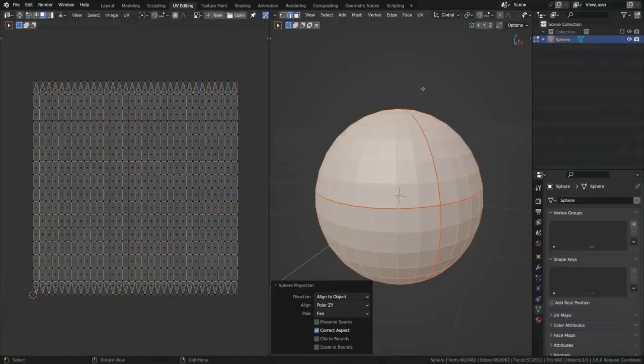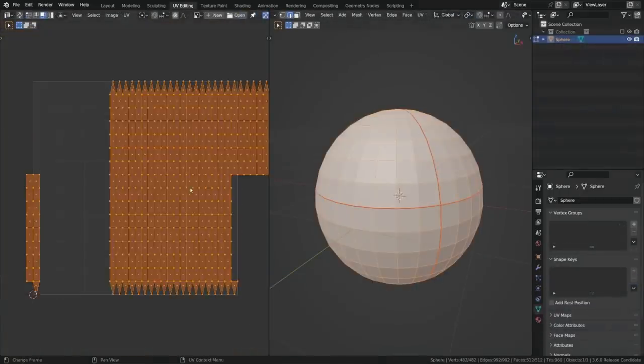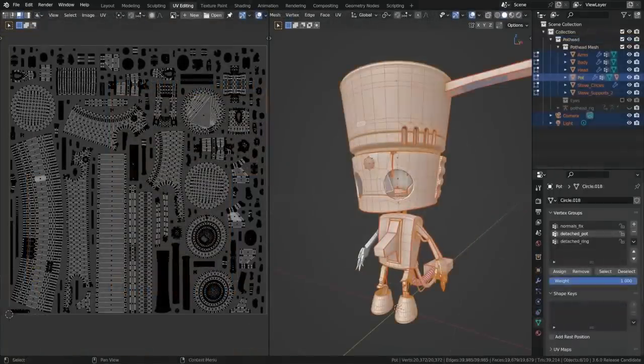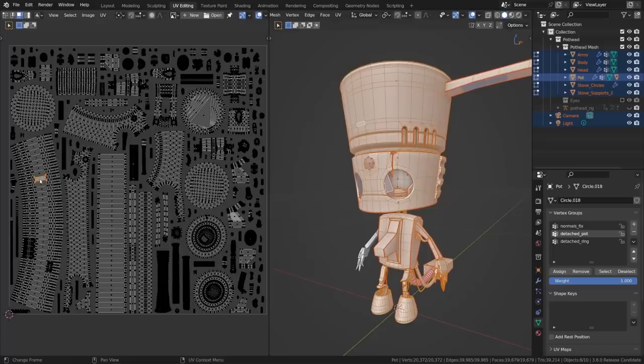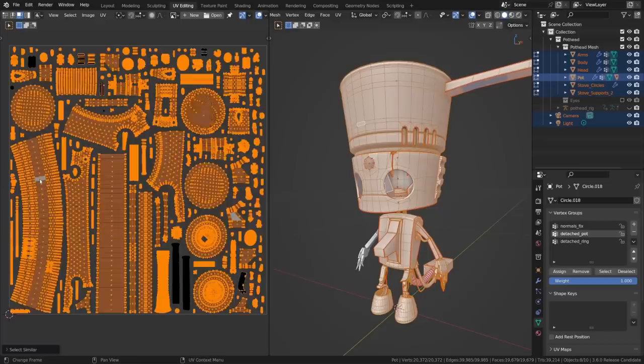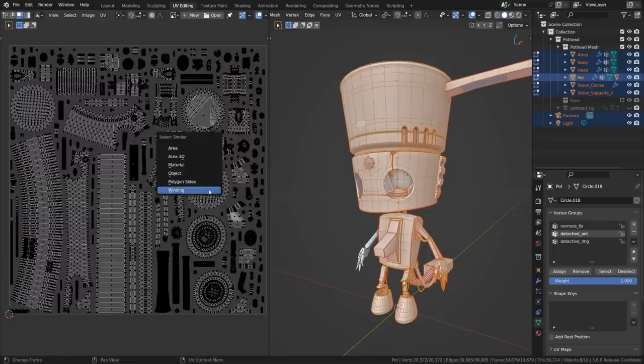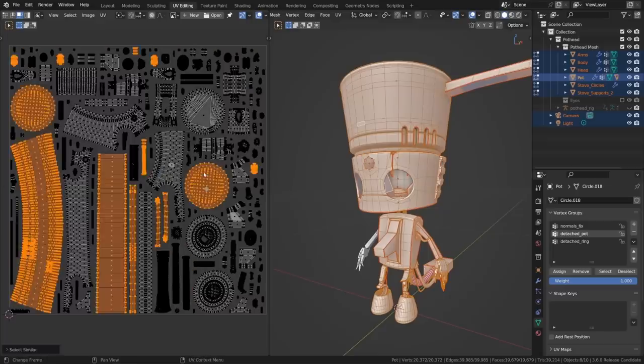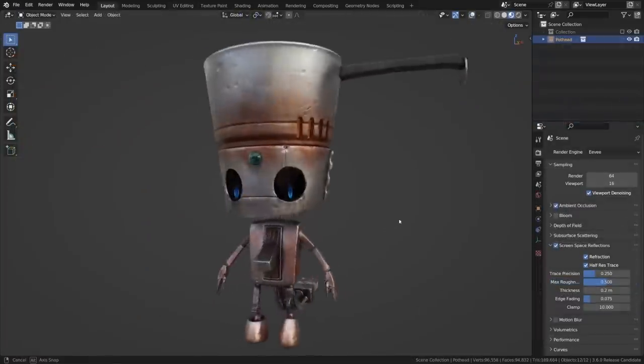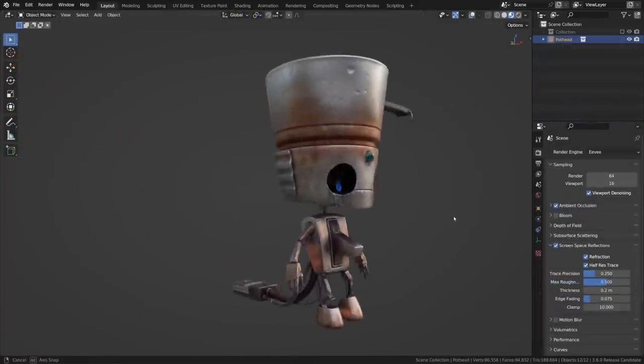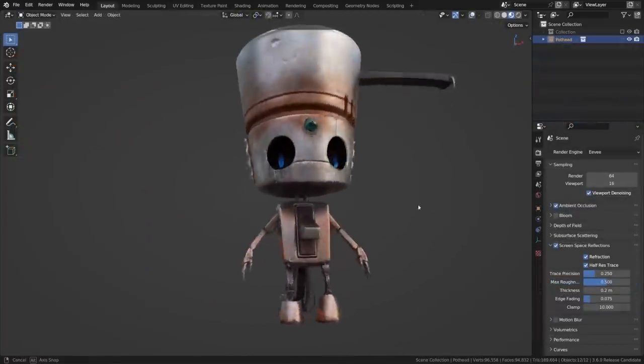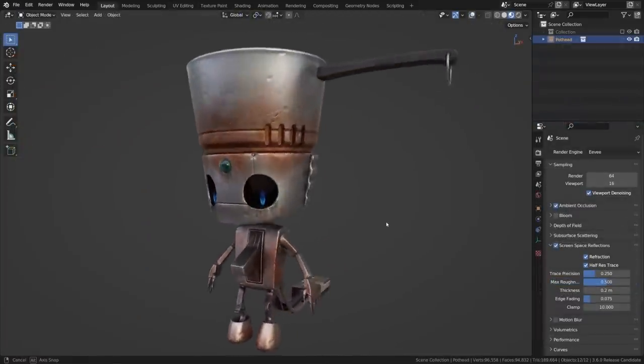Also, sphere and cylinder UV projections can now optionally respect seams. The UV select similar operator has new face options for similar winding and similar object. Lastly, reading UV map data for displaying in the viewport is now up to 3x faster.